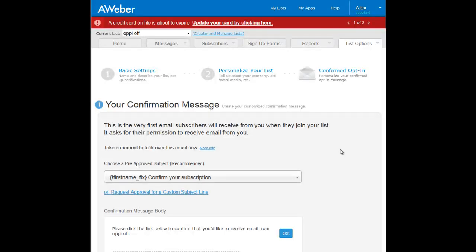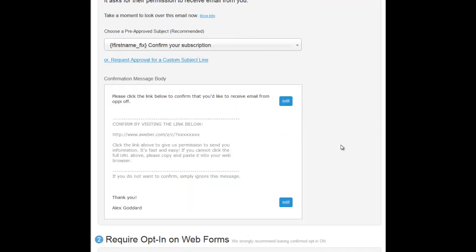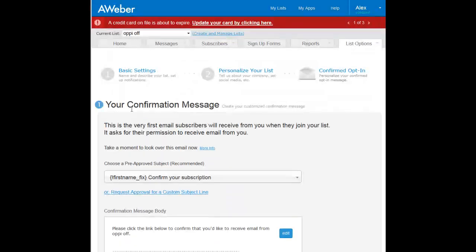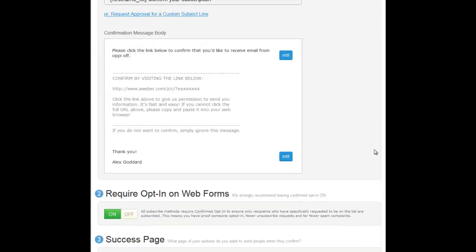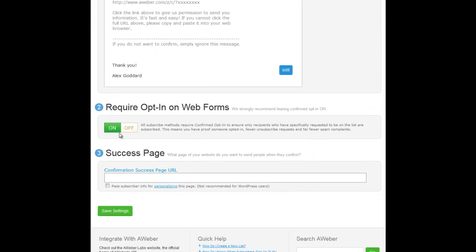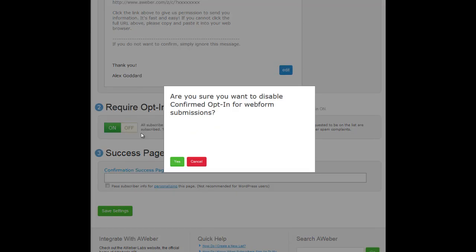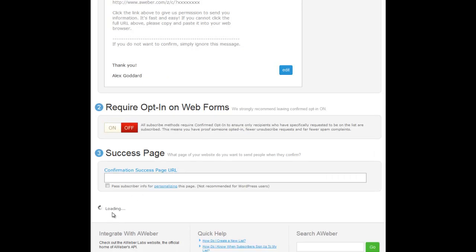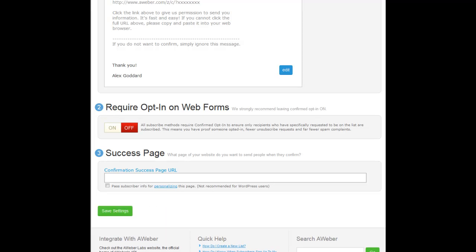Down to confirm opt-ins. And as you can see here, it reverts back to the old confirmation message page where you can switch on and off your double opt-in option in the back of Aweber. So what we do is you click on off and yes and it switches off, and you click save settings and that is how you turn off your double opt-in feature in the back office of Aweber.